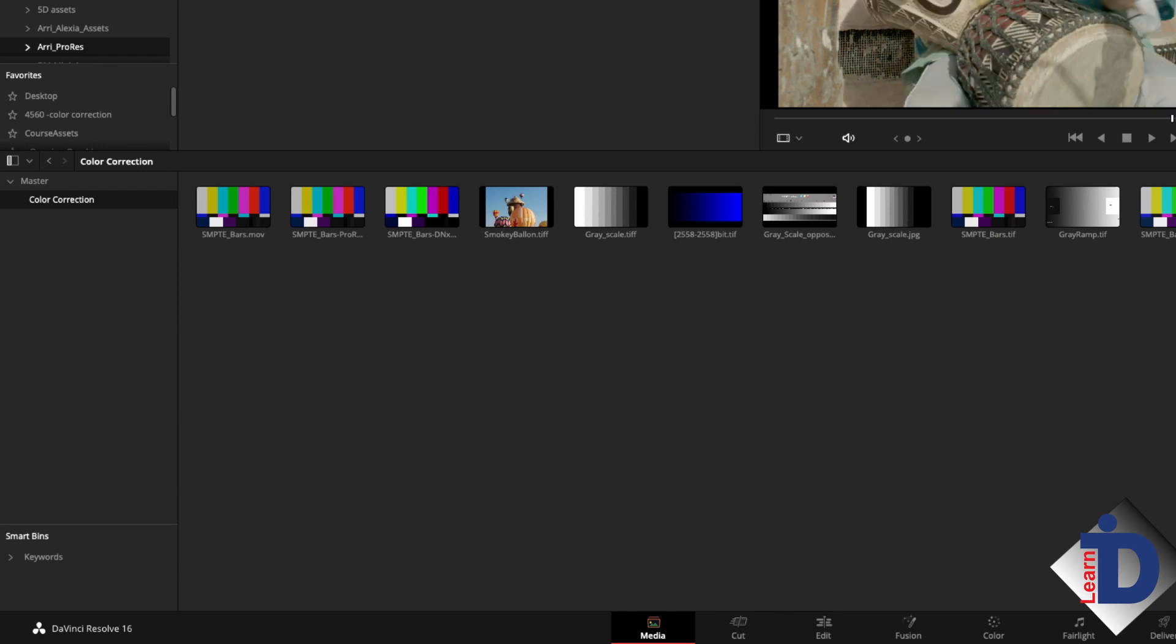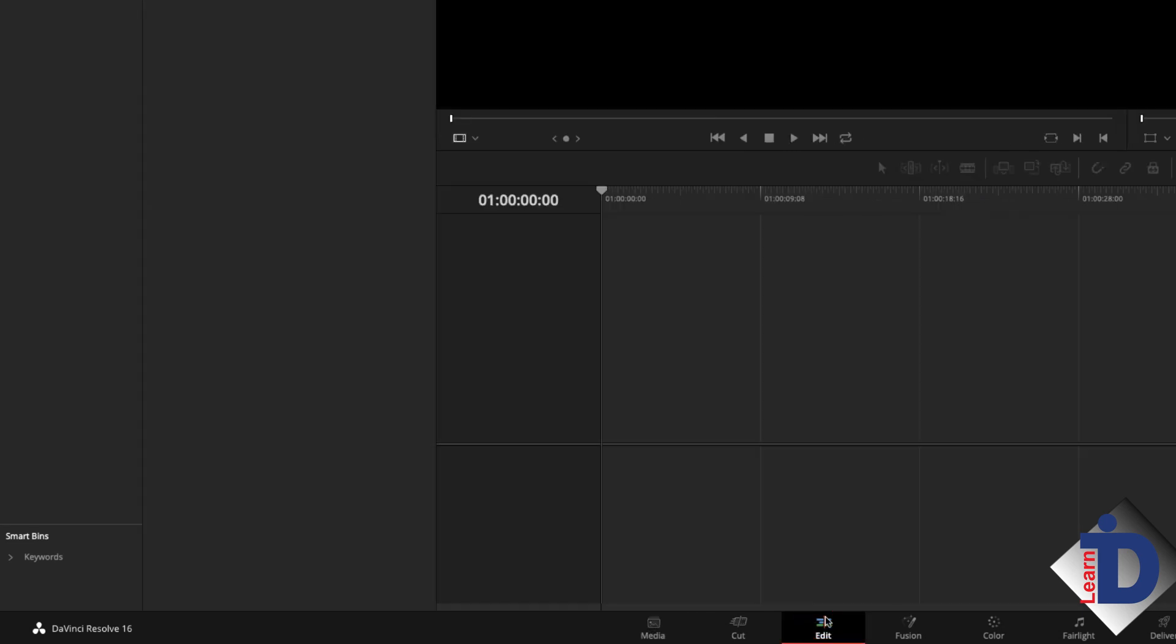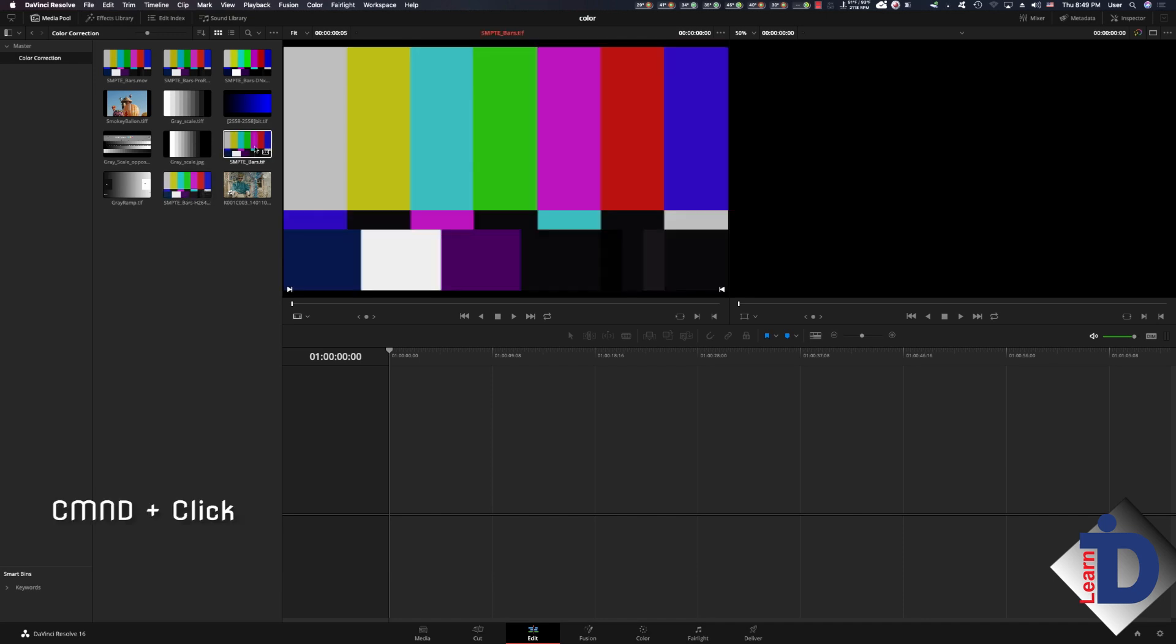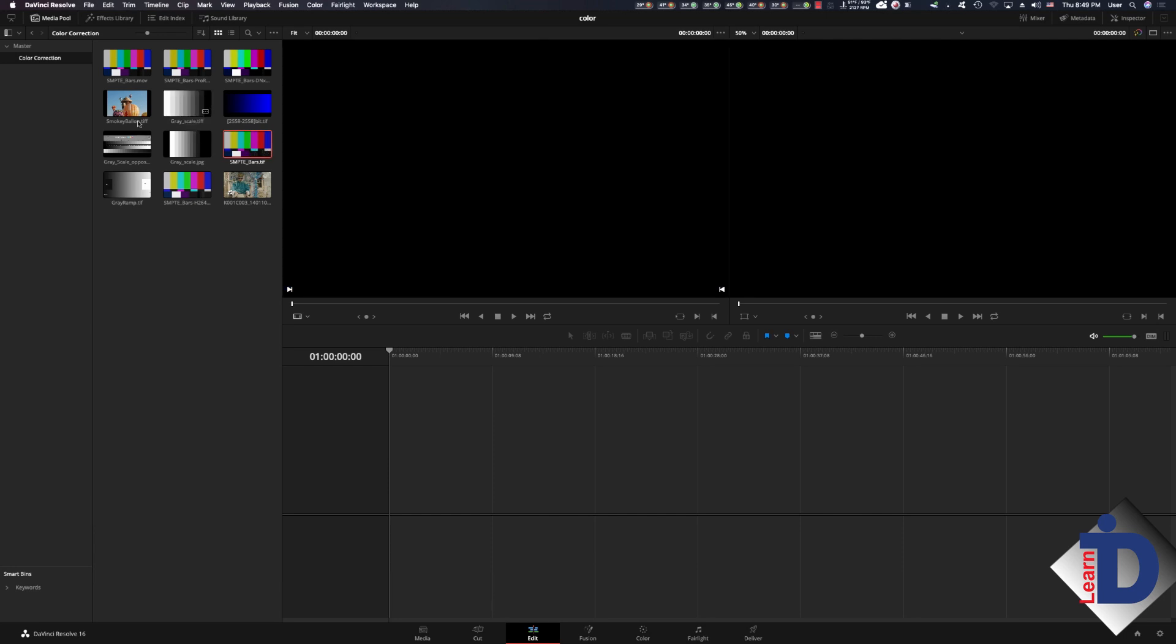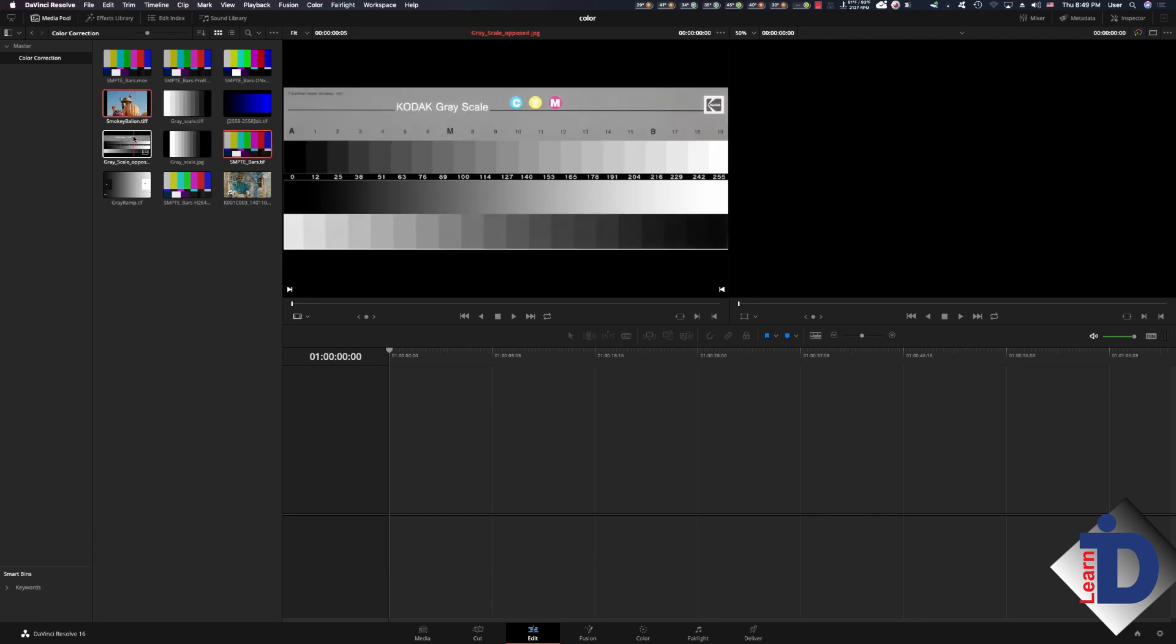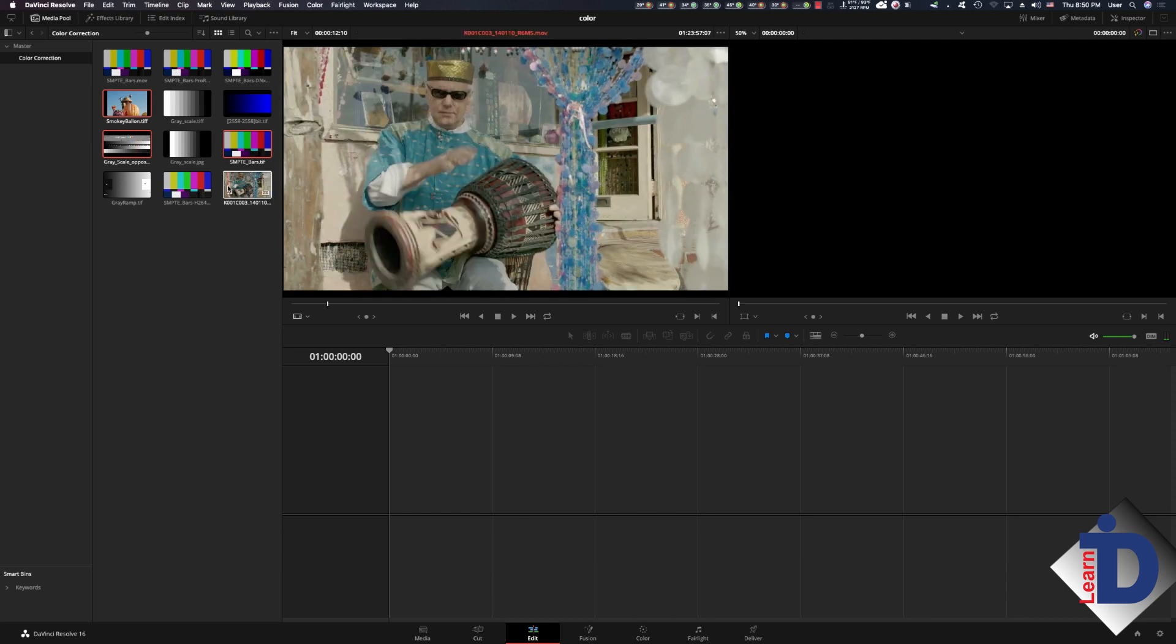The next tab we want is the timeline tab. In the media area I'm going to select specific files from the color correction bin and place them on the timeline. Now this can be done several ways. The easiest way is to highlight one clip and then use the command key and select the files we'll need. Now in this case it'll be color bars, the balloon image, and the chip chart. I'm also going to add an image that was exposed in the log gamma exposure format.